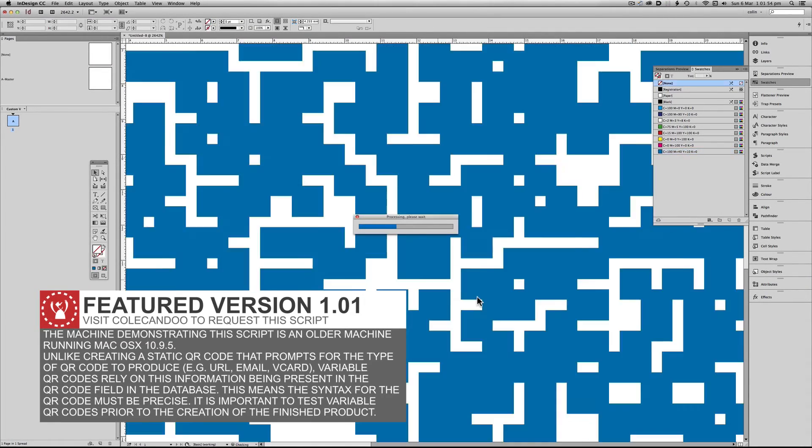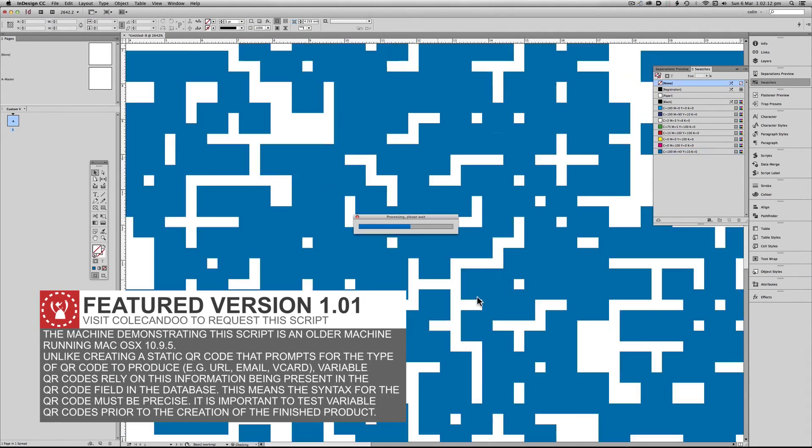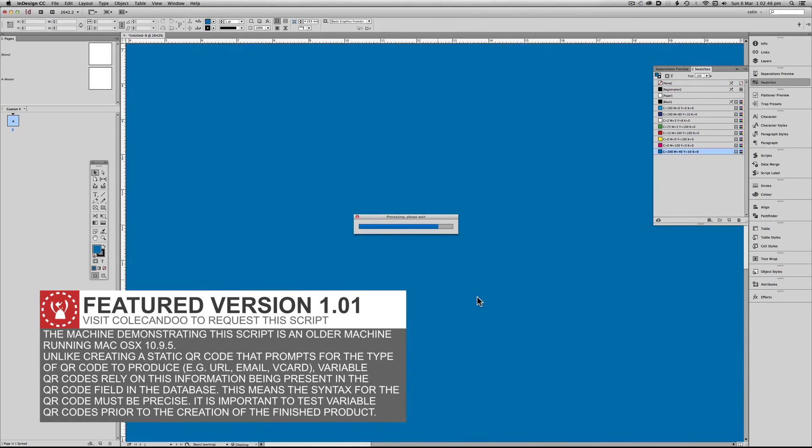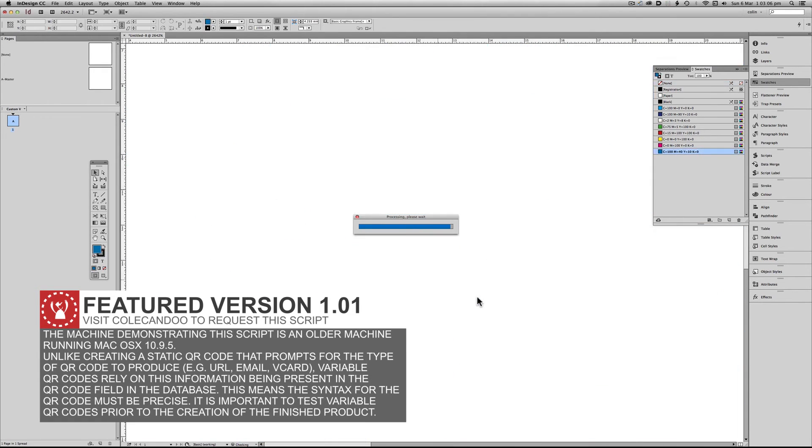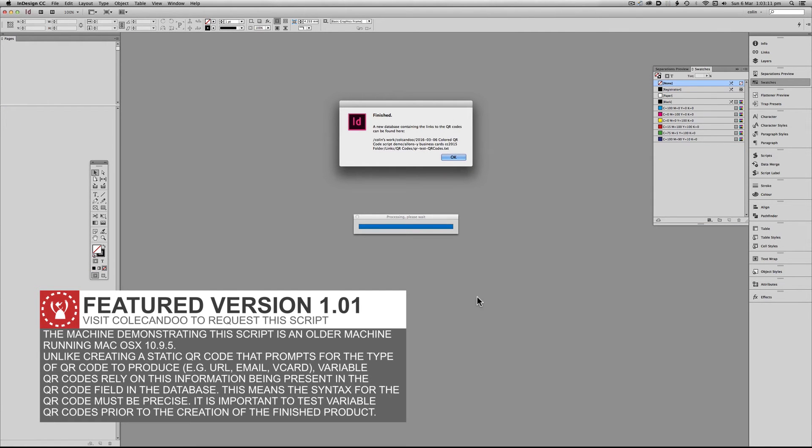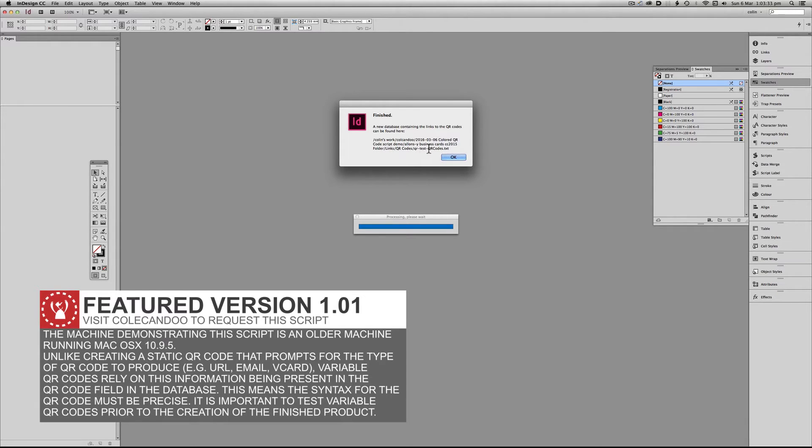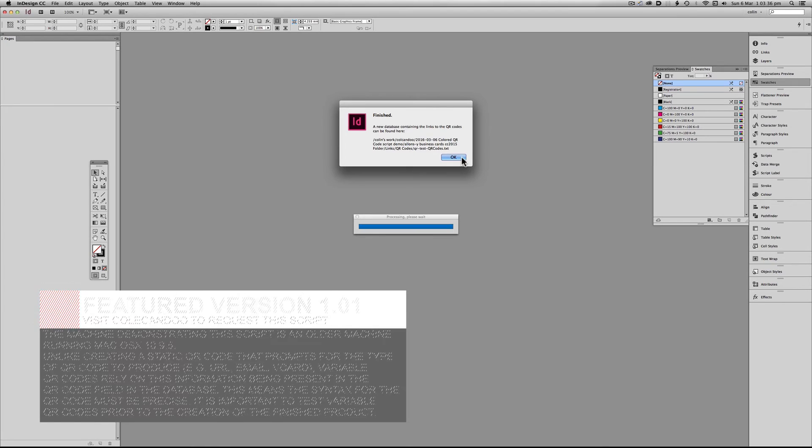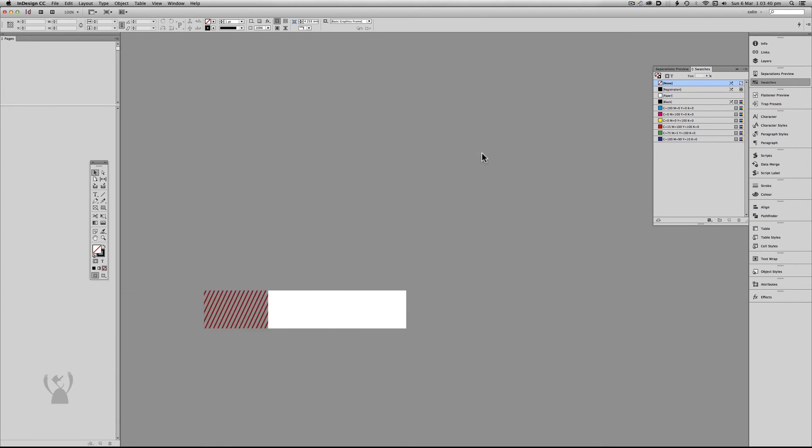To save you wasting a couple of minutes I've sped this footage up by 15 times. So that's completed. Now it will also give you the location. It's taken the name of the original database and then added QR codes to the end of it. So that's important.